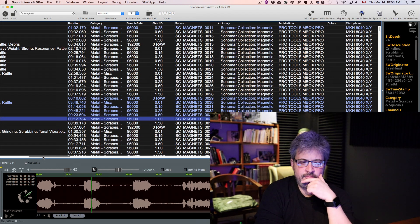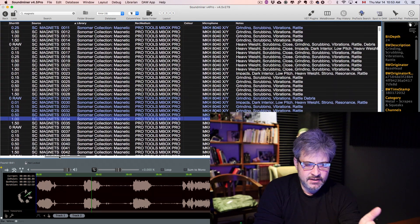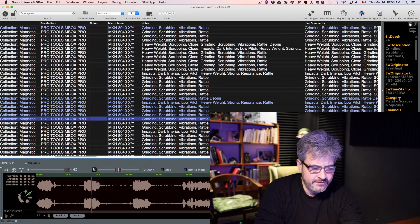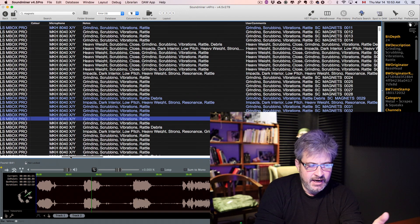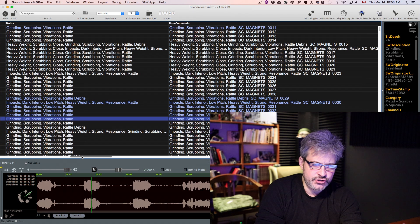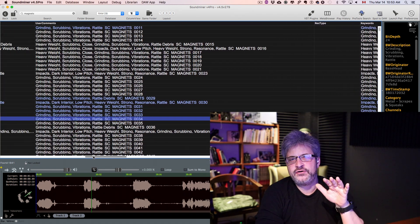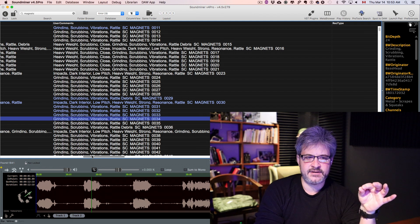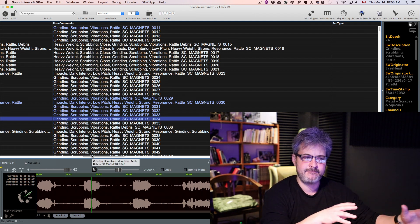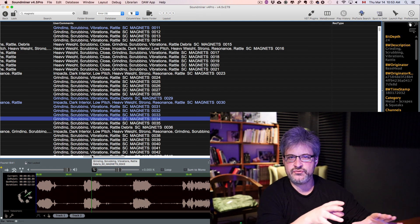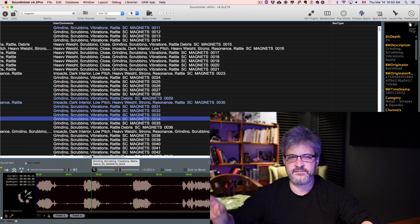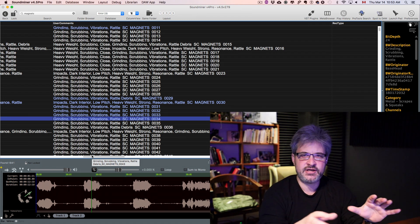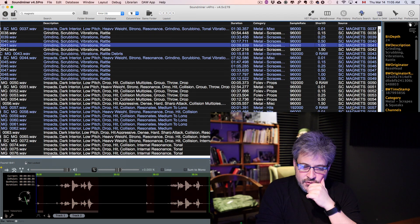There are other proprietary fields in SoundMiner that have the microphone information, the recording medium, and some other fields like user comments or notes or keywords that are pretty much replicas of the description field. Depending on which program you're using, these fields translate into different fields in other programs. By putting it in multiple fields of SoundMiner, we make sure that you have access to this information later on.